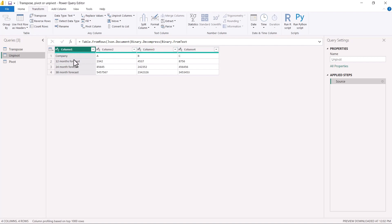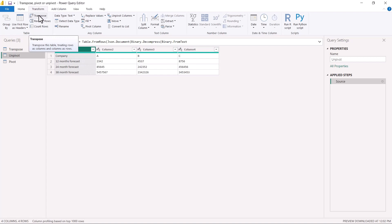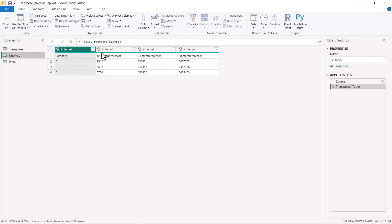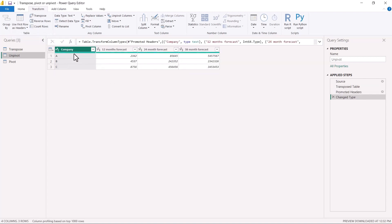This is the starting table for the unpivot example. The finished structure has company names A, B, and C as one of the columns. Achieving this will require not only unpivoting but also other transformations. The first transformation we are going to do is transpose. As soon as we do the transpose, the structure is already starting to look like the finished product, with the company name now in the column.